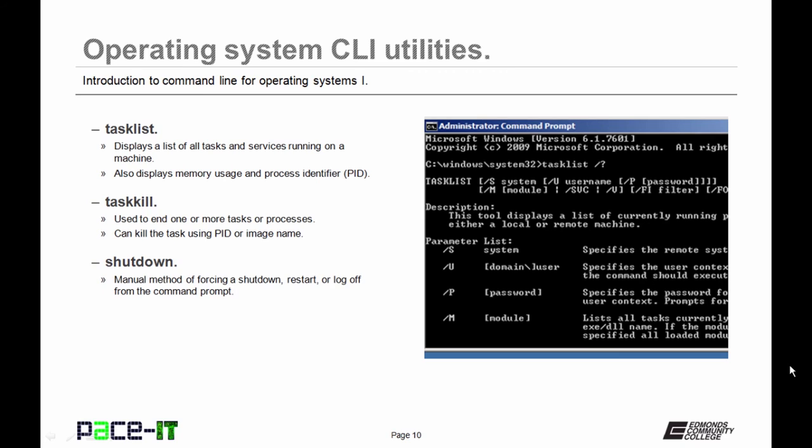Now let's move on to some other commands, and let's talk about task list. It displays a list of all tasks and services that are running on a machine. It also displays memory usage and the process identifier, the PID.